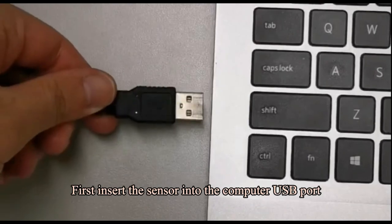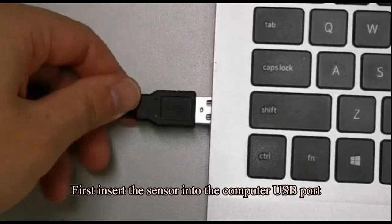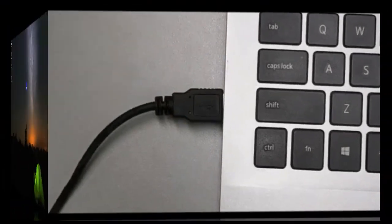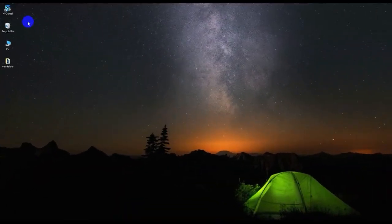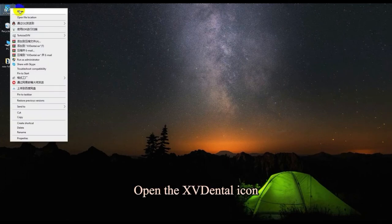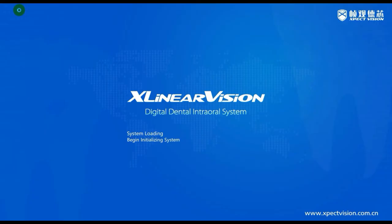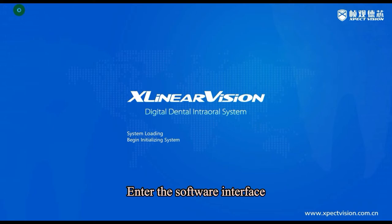First, insert the sensor into the computer USB port. Open the xvdental icon and enter the software interface.